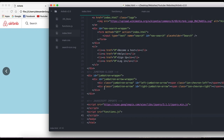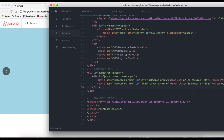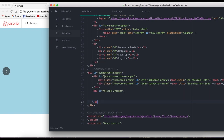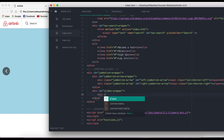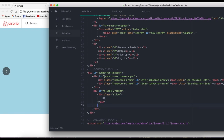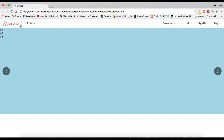Now we always need to create the markup, and that's gonna be really simple. We're gonna create a new div right below the jumbotron arrow wrapper and give it an ID of slides wrapper. Then I'm gonna create three divs inside it — each div is going to be a slide. I'll number them one, two, and three. Let's refresh and there we go — those three divs are our slides.